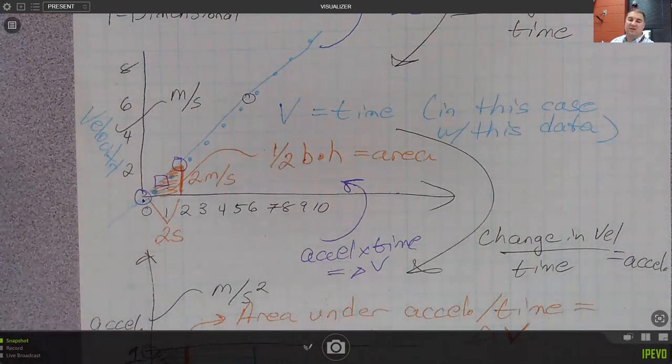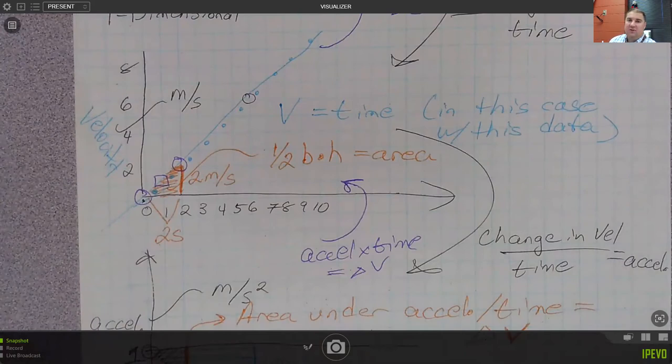So this is the graphing video. I'm also going to create a 2D vector video for you guys as well.